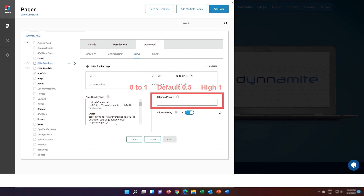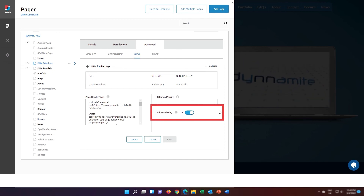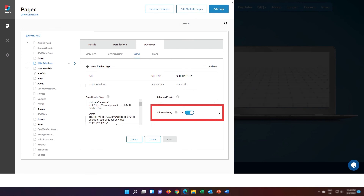The second field in the SEO section of the Advanced tab is allow indexing. This setting controls whether a page should be indexed by search crawlers. It uses the index and no-index values for the robots meta tag. In plain English, if this is in the on position, then the page will be crawled by Google. If, however, it is in the off position, then you're telling Google not to index the page — not good for SEO.